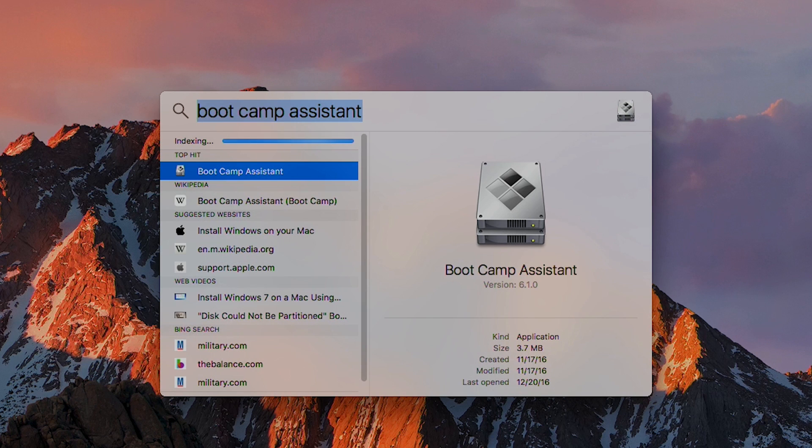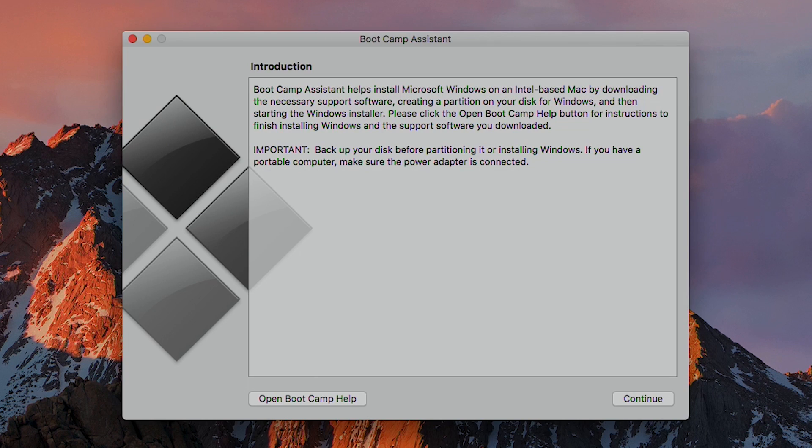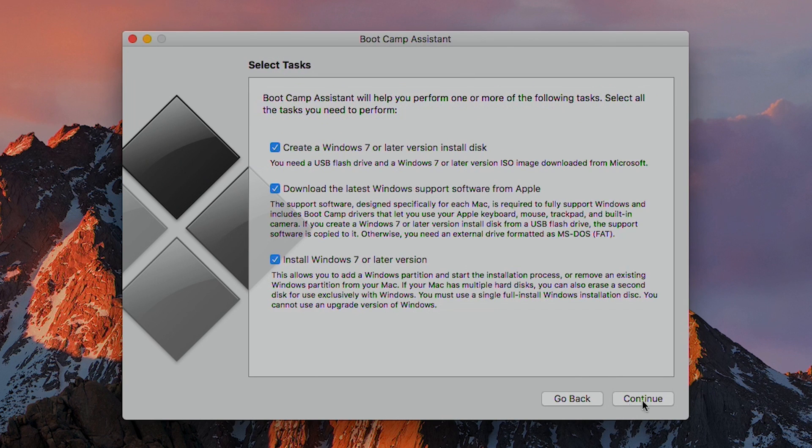After the download is complete, you'll open Boot Camp Assistant by searching for it in the Spotlight, or you can find it under Applications Utilities. The first screen just explains what Boot Camp is, so you'll just hit Continue.